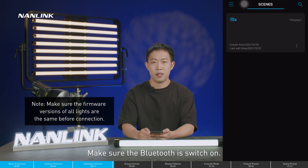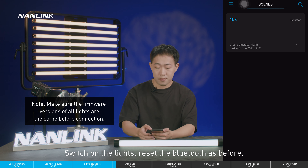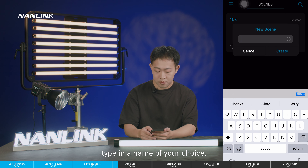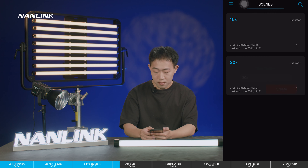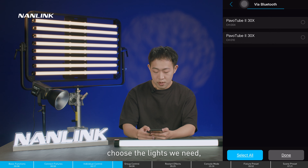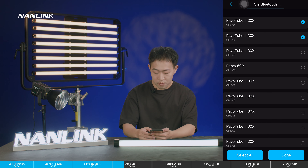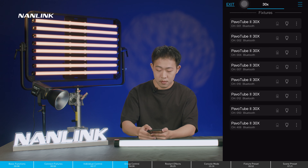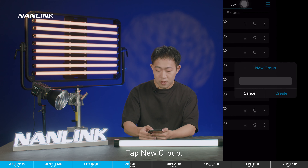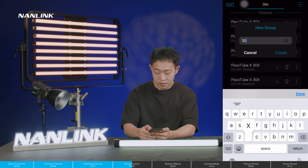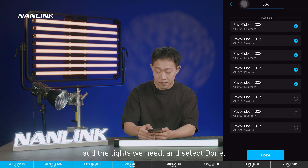Make sure Bluetooth is switched on, switch on the lights and reset Bluetooth as before. Tap new scene, type in a name of your choice, then tap to add a new fixture and select via Bluetooth. Choose the lights you need and select done. Tap new group, add the lights you need, and select done.